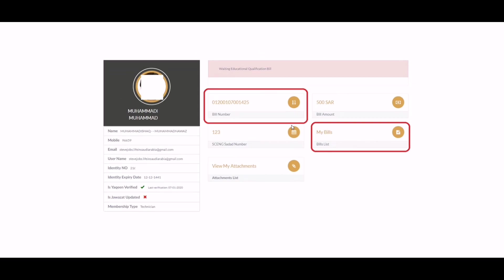You need to pay Saudi Riyals 500 as the registration fee. An SMS will be sent to you containing the Saudi Council of Engineers bill number. The Saudi Council of Engineers will not start auditing your registration request until the Saudi Riyals 500 fee is paid. Yaqeen Verified means that your basic details — such as your Ikama number, Ikama expiry date, name, employer name, and Ikama profession — have been verified against Ministry of Labor records.